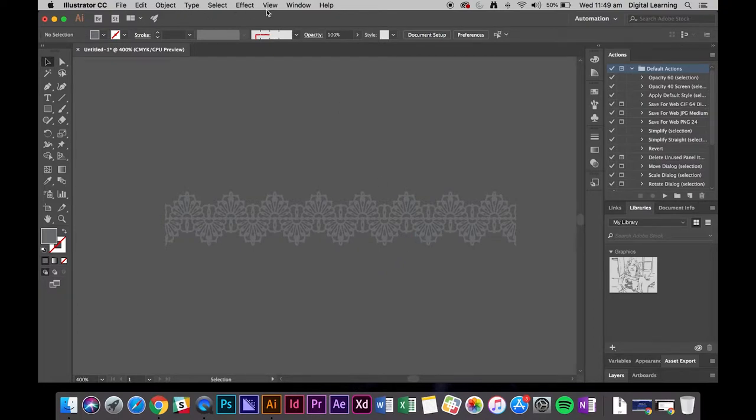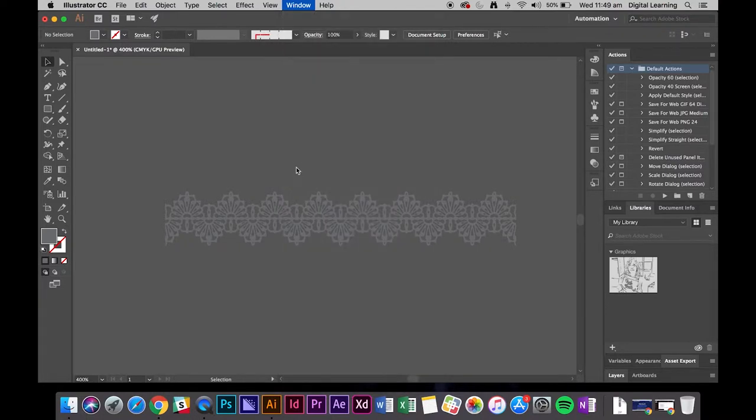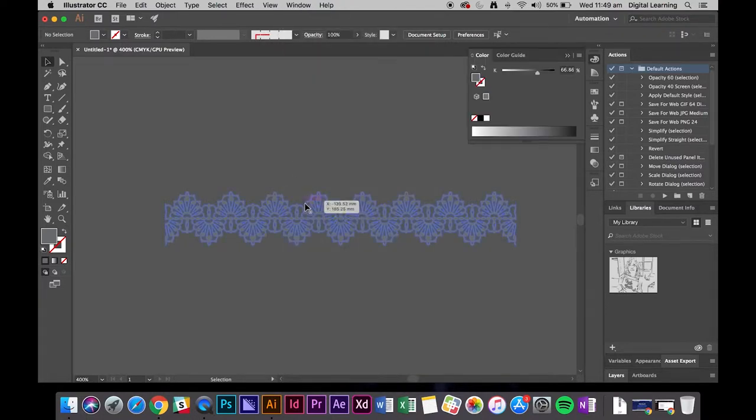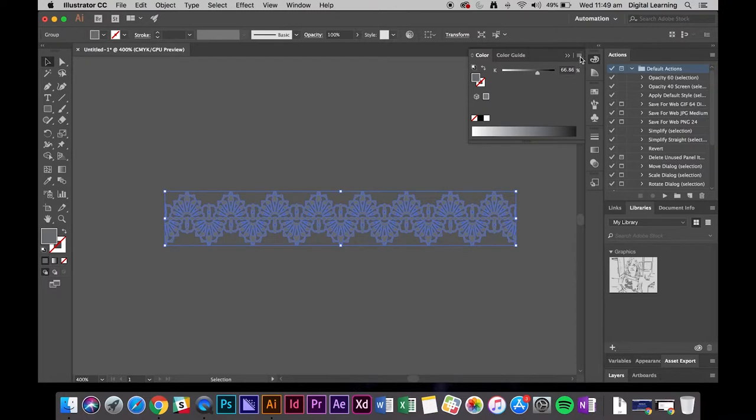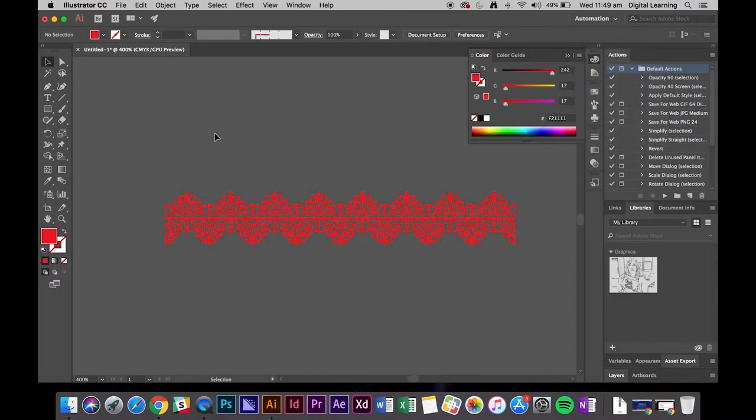So what I'm going to do is go to window and color. And you just have to tell the computer, thank you, but I don't want gray tone. I want it in color. So RGB and that will bring it back to color.